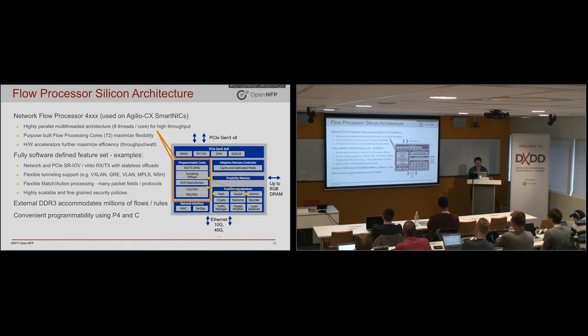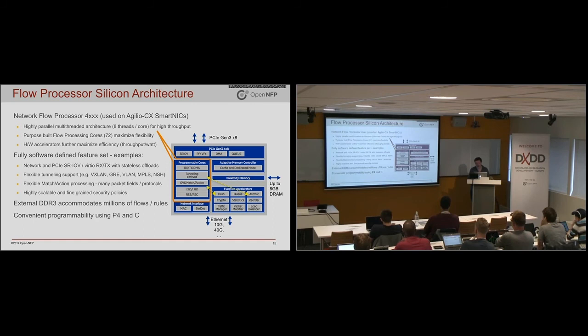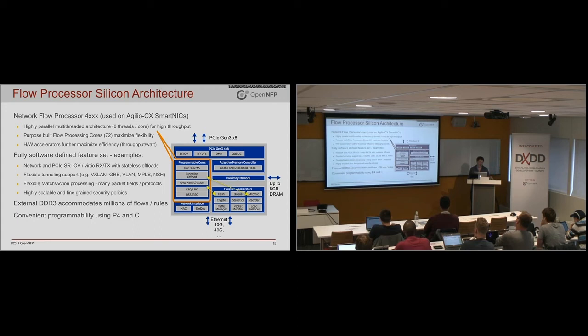Other examples might include hash tables where you have content addressable memory in effect that's implemented, linked lists, rings, statistics where you can just fire off increment a set of counters and your thread doesn't even need to worry about it. It will get done with a read, modify, write, lockless on your behalf.